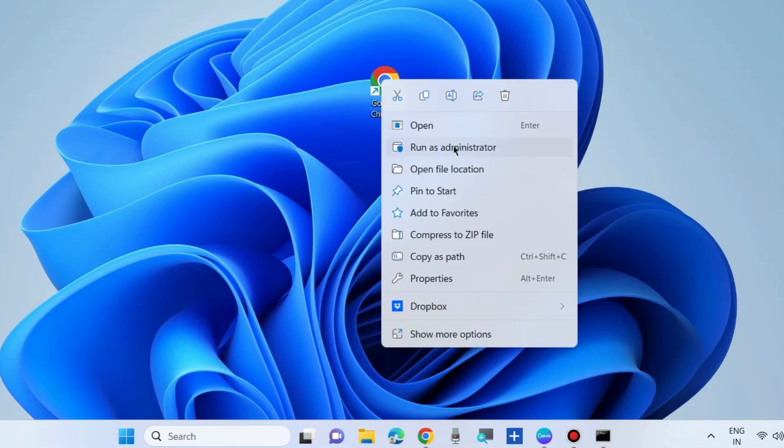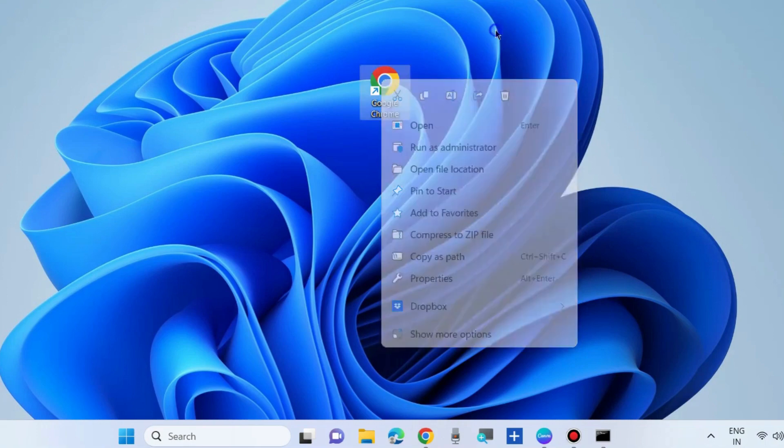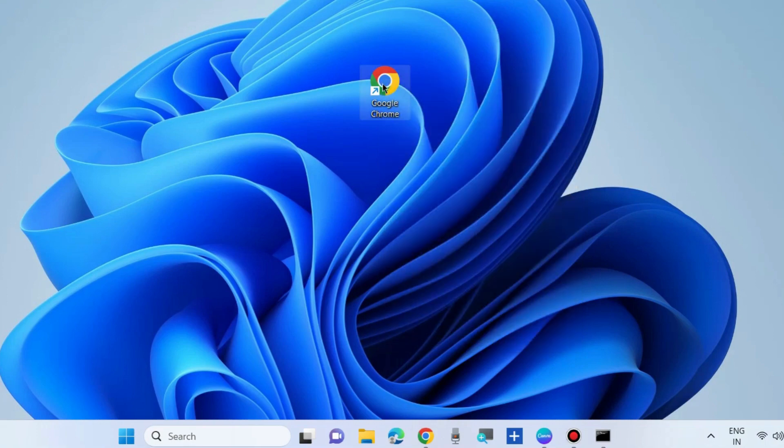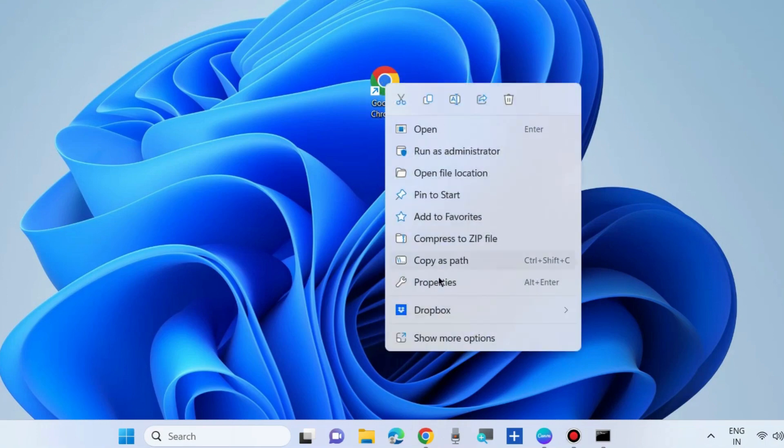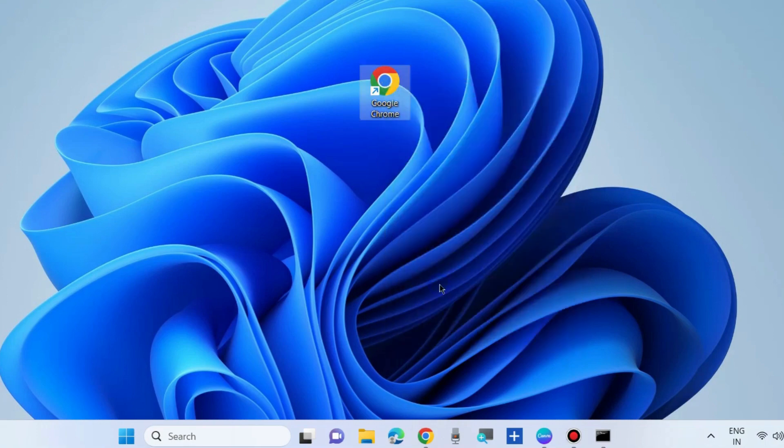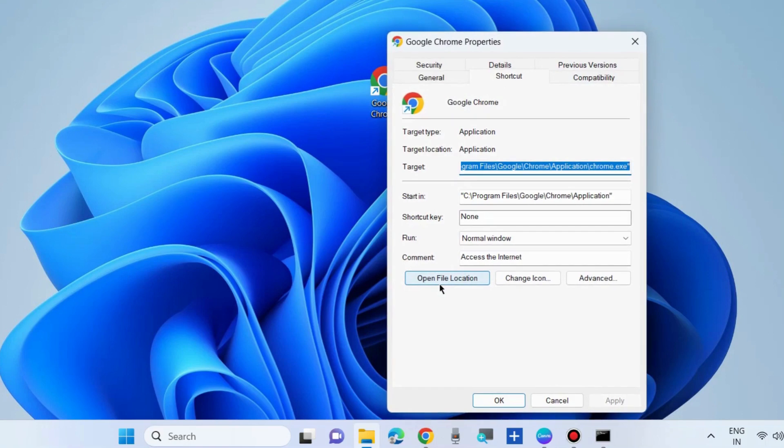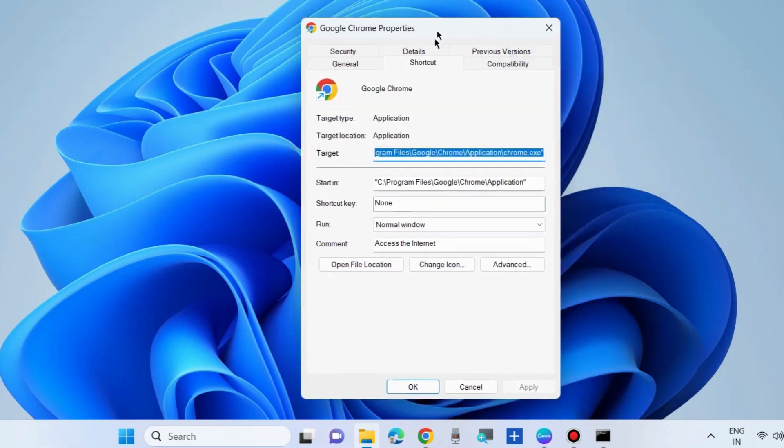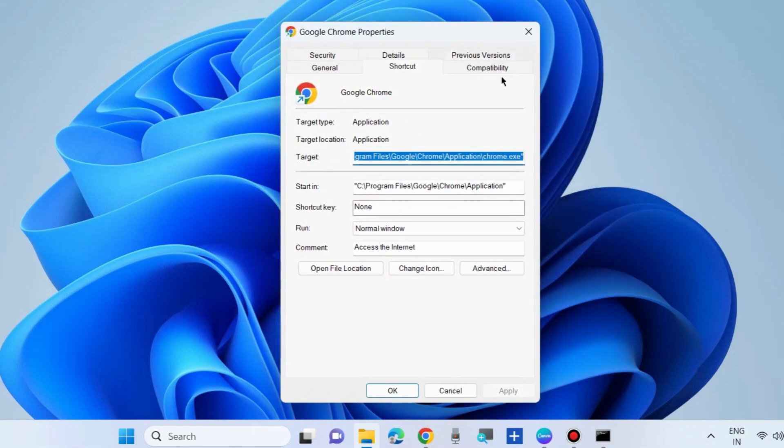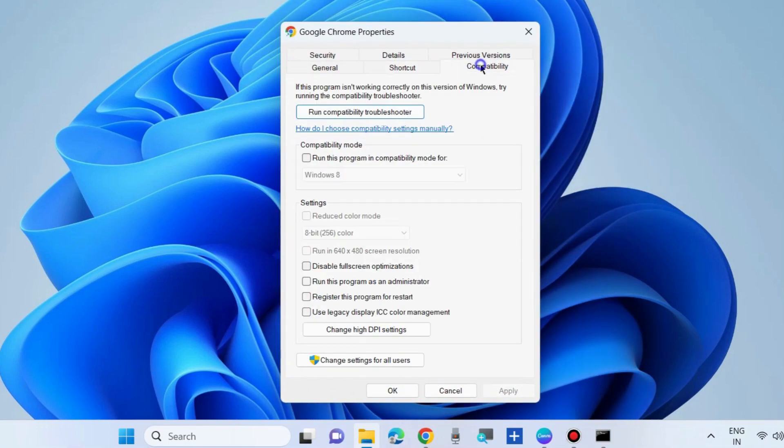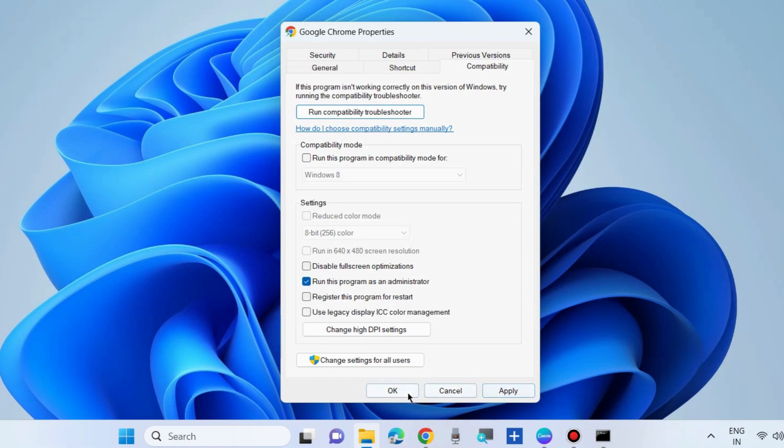Right click on any app which is not working and choose run as administrator. Sometimes running any app in administrator mode can help your issue. Again go to its properties, go to compatibility and choose run this program as an administrator if the app is failing in administrator mode.